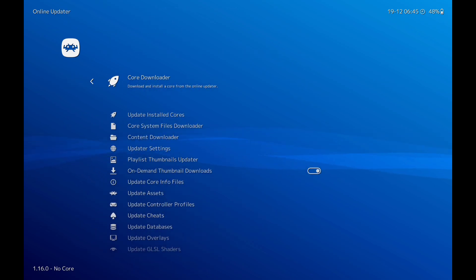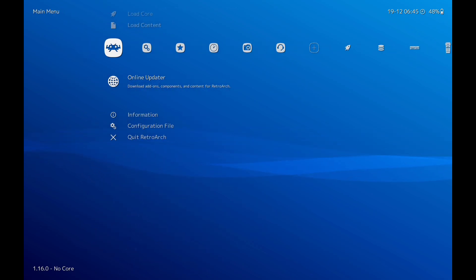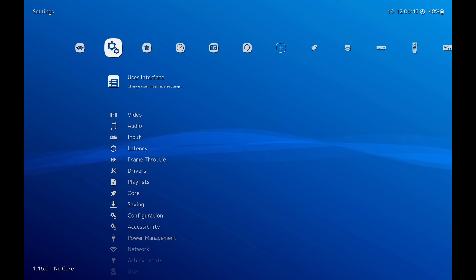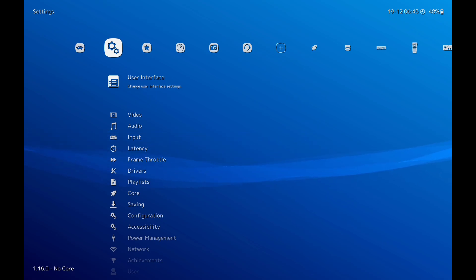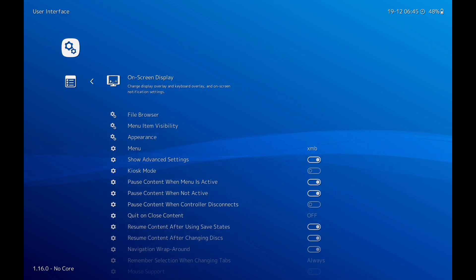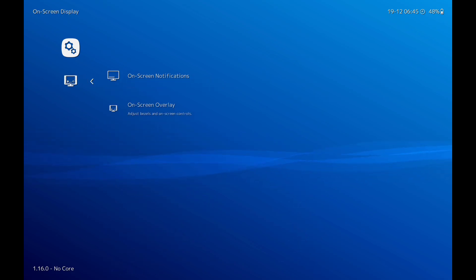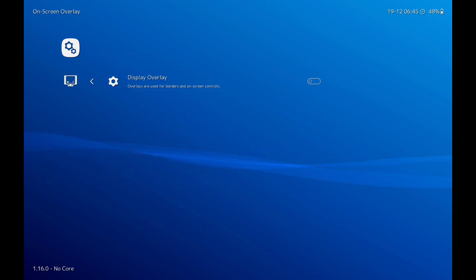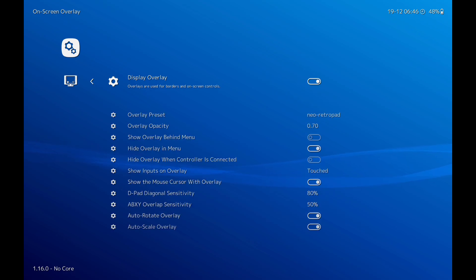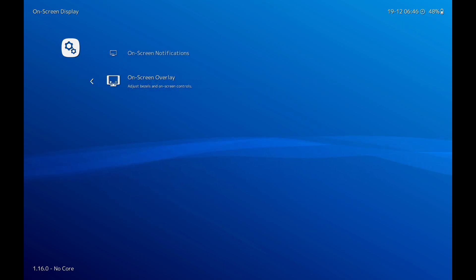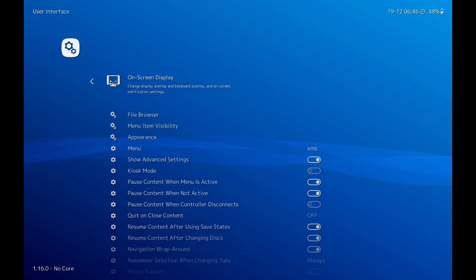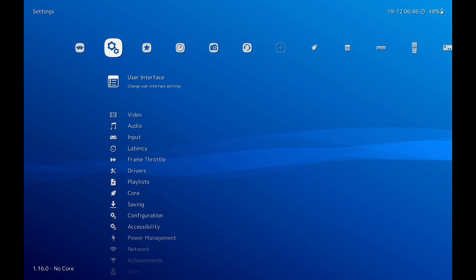Once you've done that, go back. I'm using a Bluetooth controller. If you've not got a Bluetooth controller and you want to use on-screen buttons, then go to User Interface, On-Screen Display, click on that, On-Screen Overlay, and select this. It'll put on-screen controllers for you. But I'm going to take that off because I've got a Bluetooth controller.